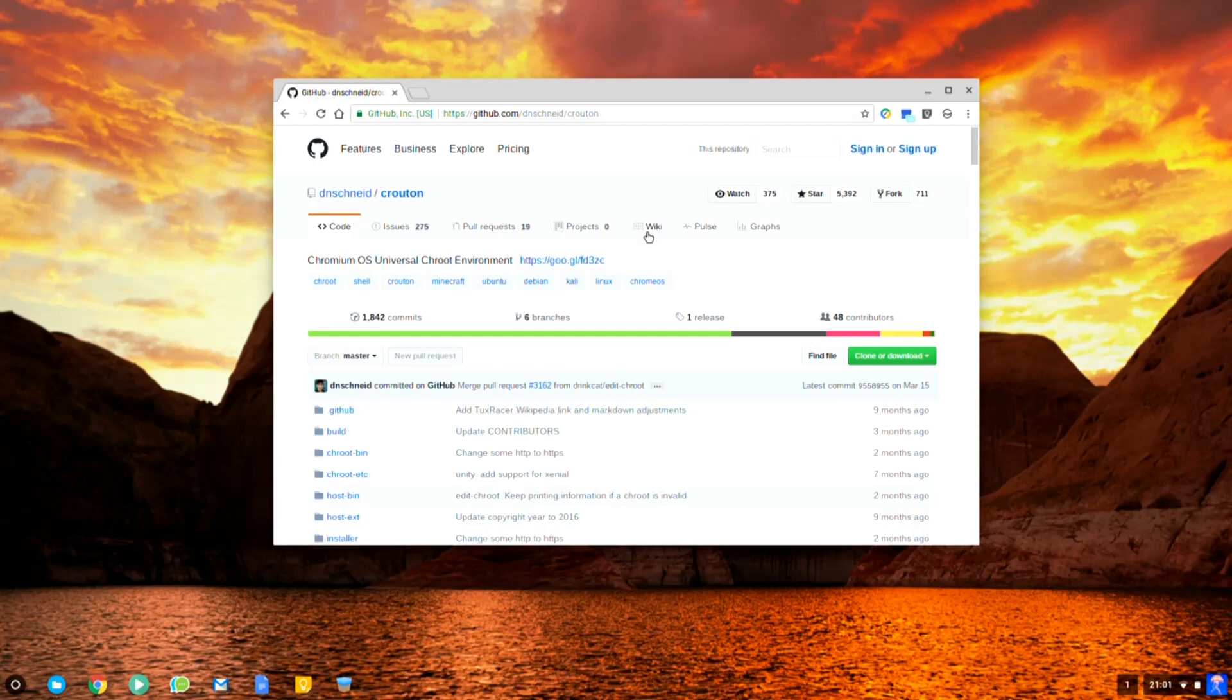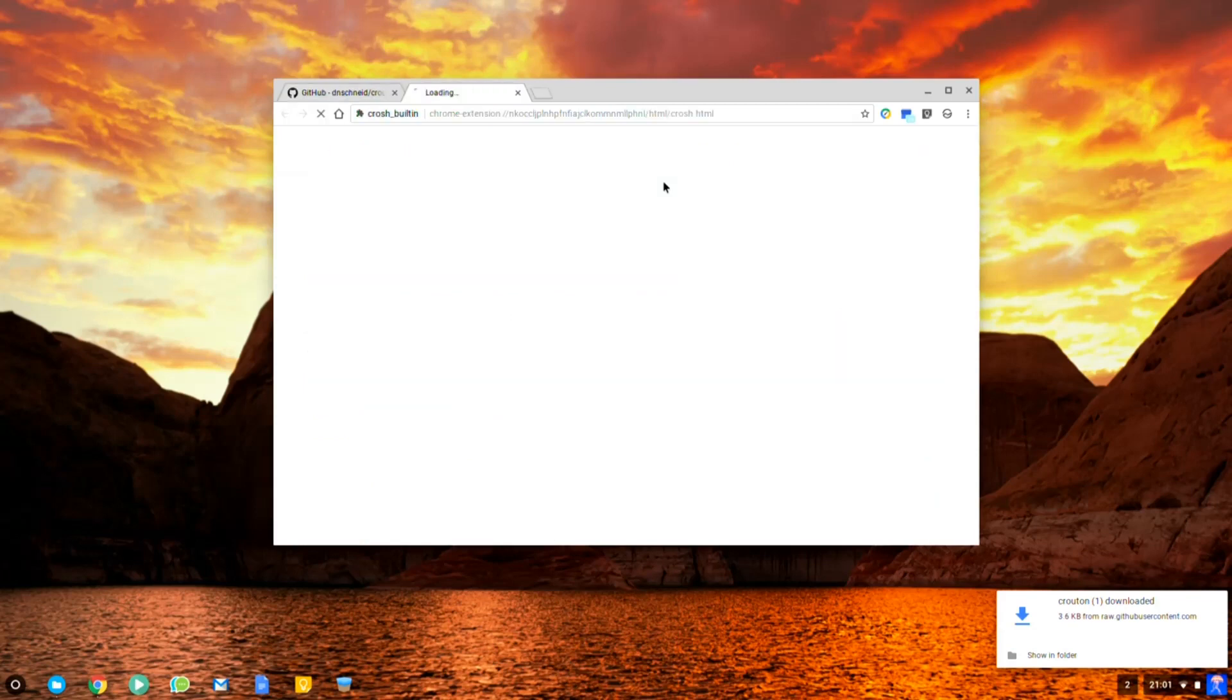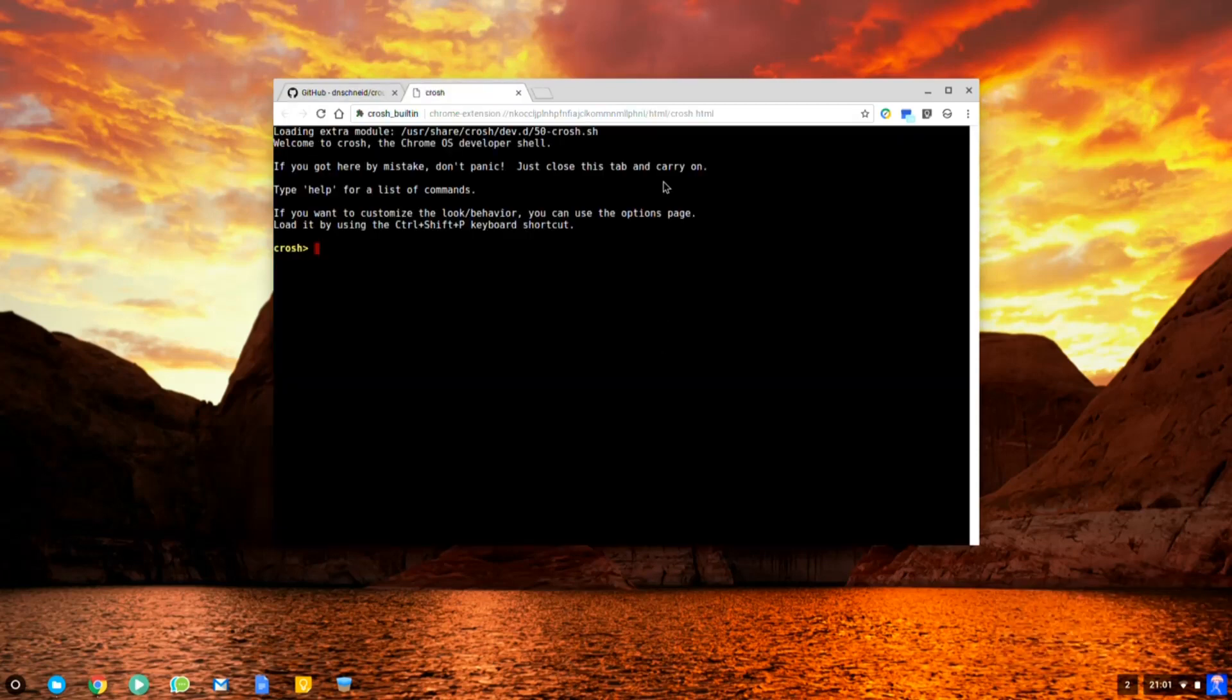Make sure you're in developer mode and then head over to the GitHub website and download the latest Crouton installer. Once that's done, press Ctrl Alt and T to pop open a terminal and type in shell and hit enter.